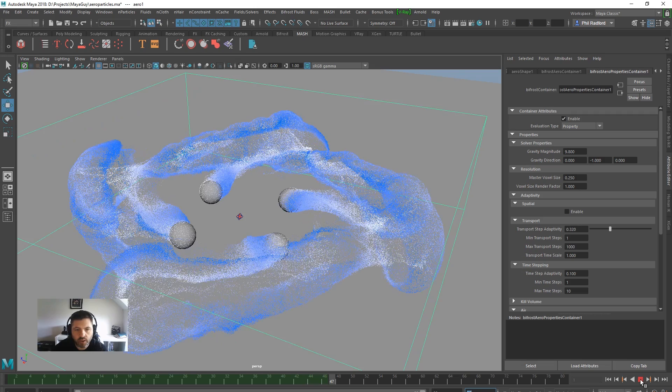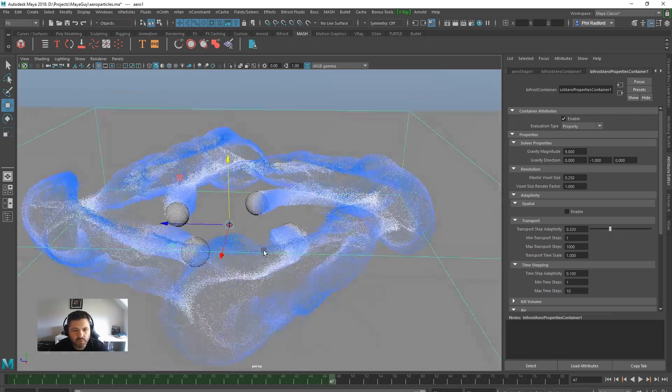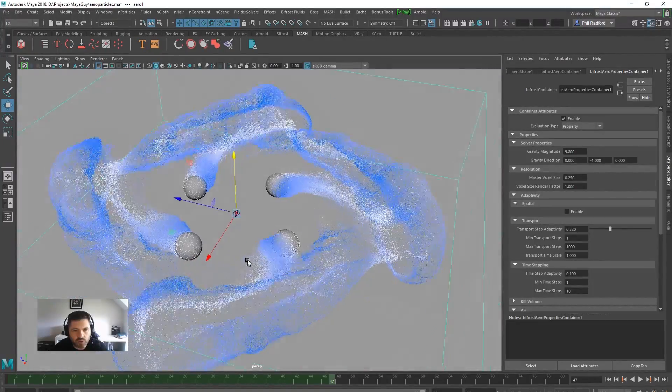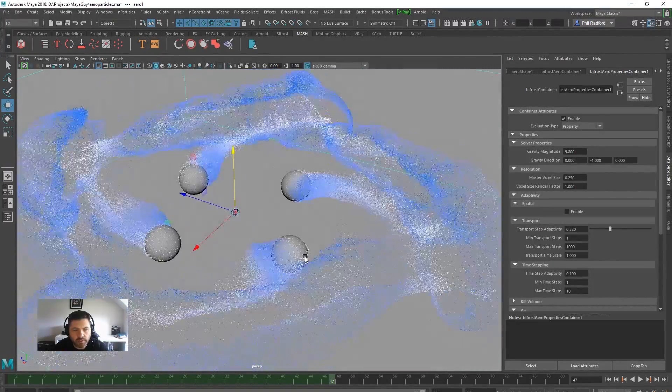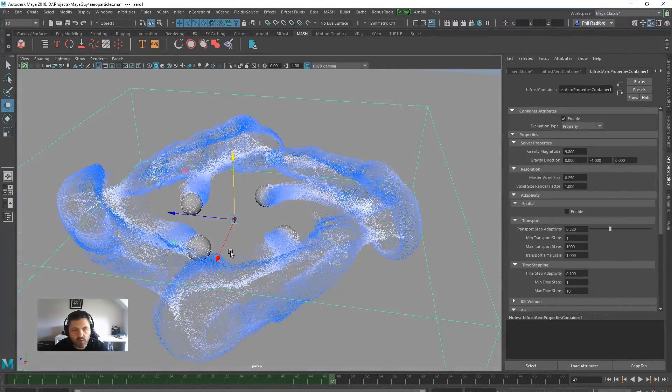So I'm going to stop it kind of there. So we've got some fairly dense particles. So let's just give it a little go.